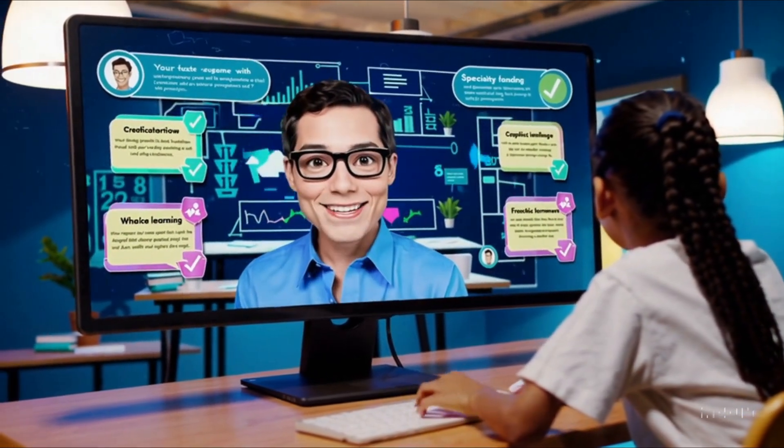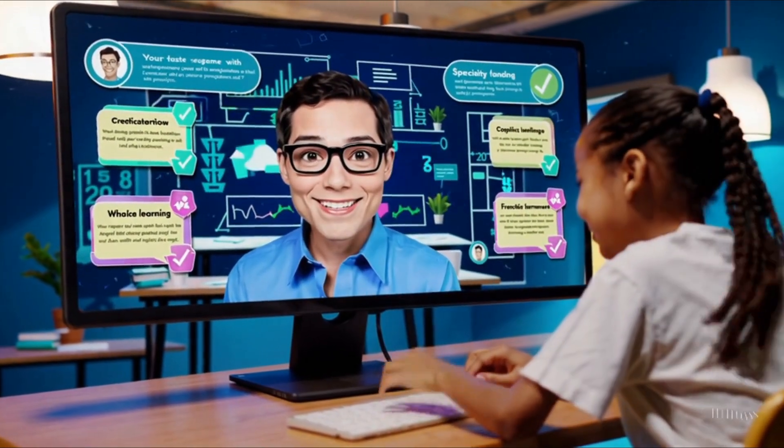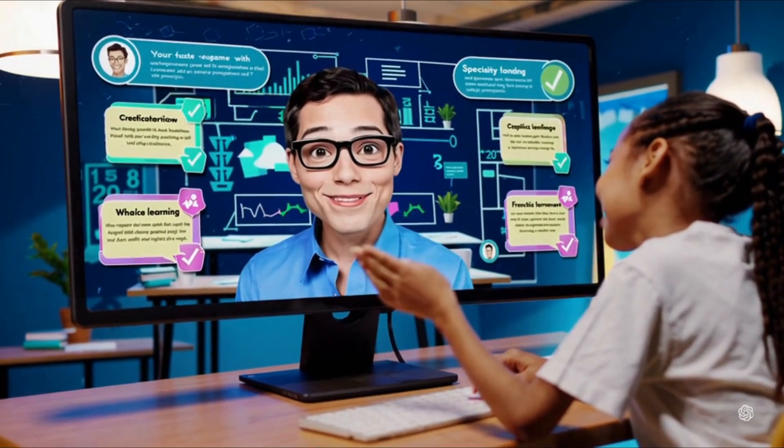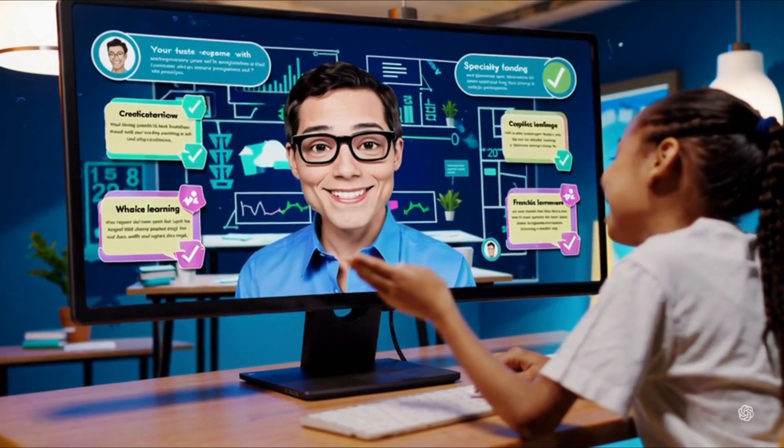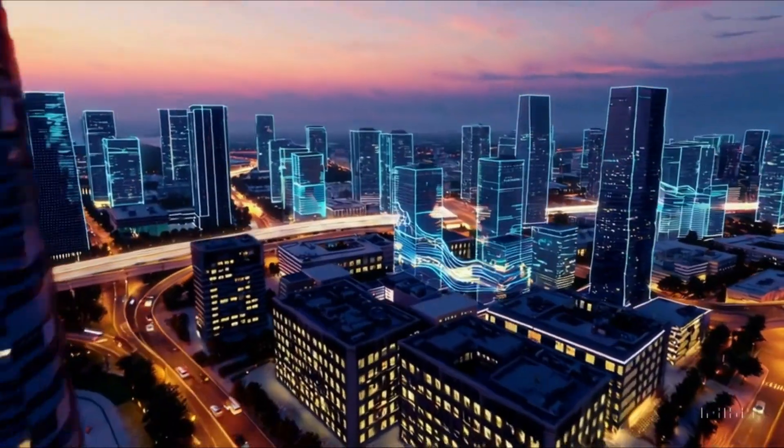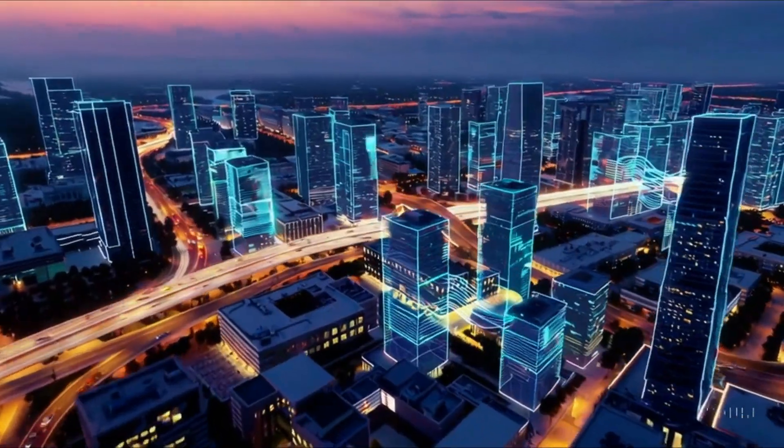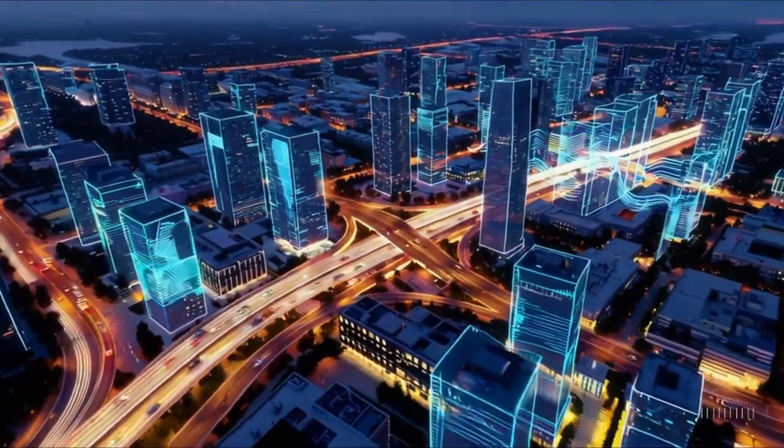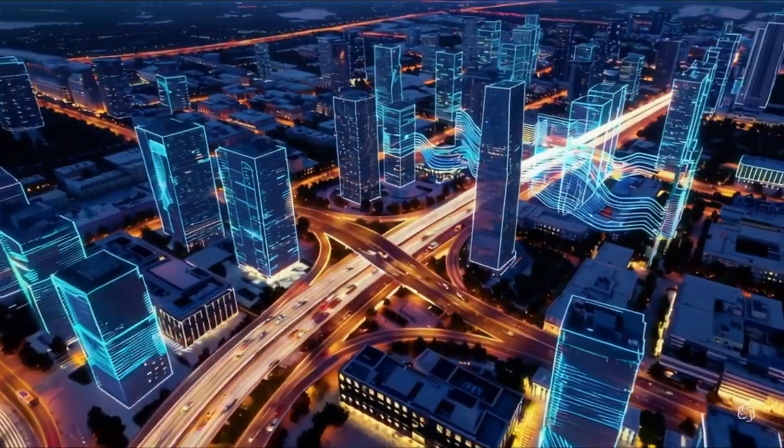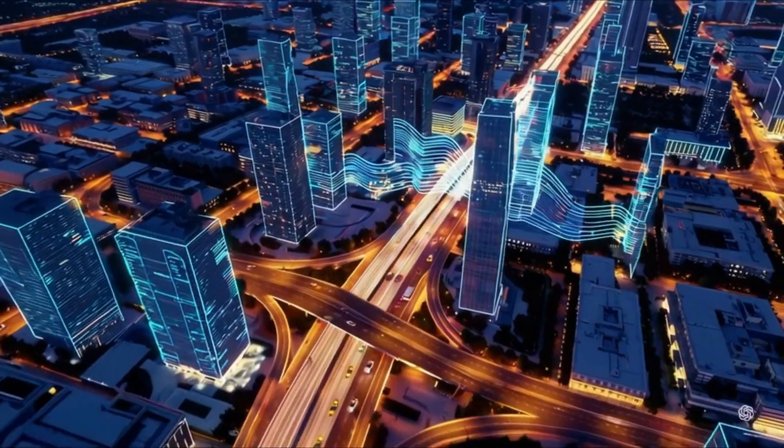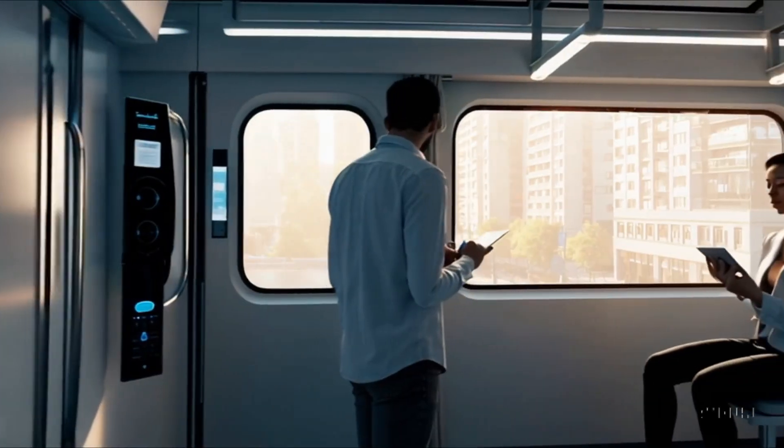Society is already feeling the ripple effects of AI's integration. From smart cities that optimize energy and transportation to digital assistants that simplify daily tasks, our lives are becoming increasingly intertwined with intelligent systems that enhance convenience and productivity.